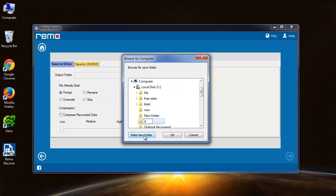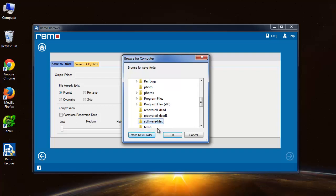Here I will give a new name to the folder, that is software files. I have created a new folder and I will click OK.